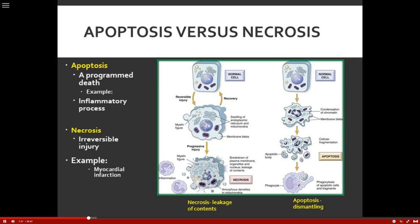Necrosis is irreversible injury — no going back. An example is myocardial infarction, which we'll talk about with exam three. This is necrosis — things begin to leak out. You can see where the lysosomes are destroyed. The lysosomes are the digestive system of the cell, and so they must stay within their membrane. But with necrosis, everything pours out and the cell is destroyed.